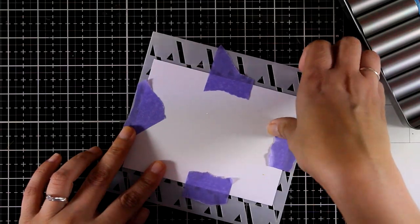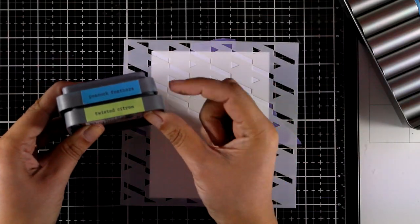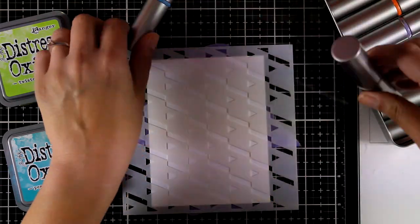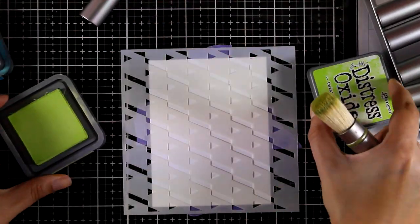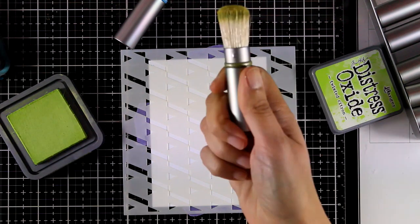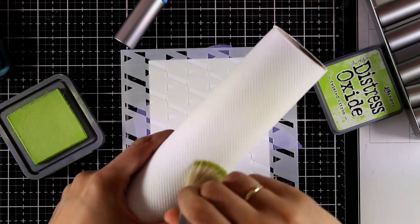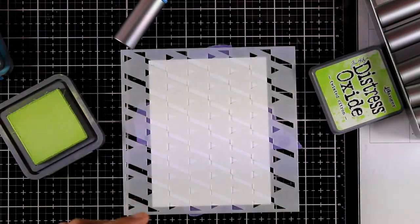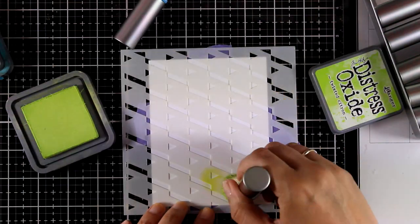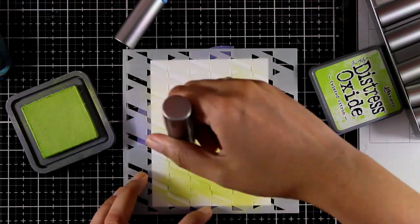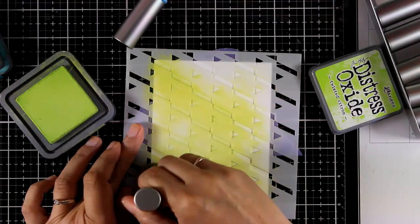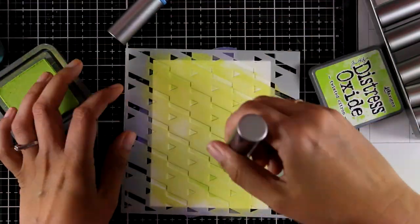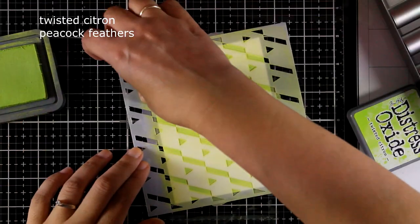So now I'll move on to another stencil, and again I'm going to use the same technique using these brushes with Distress Oxide Ink. Now the stencil I'm using is the Step Builder, and this is a really fun stencil to work with. First of all I'm going to apply my green shade, and you can see how I clean my brushes from one shade to the other. I just rub my brush on my paper towel roll. So now I am going to apply my Distress Oxide ink, and for this card I am combining twisted citron with peacock feathers.